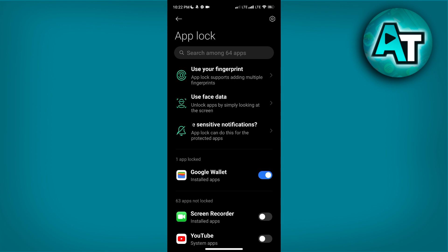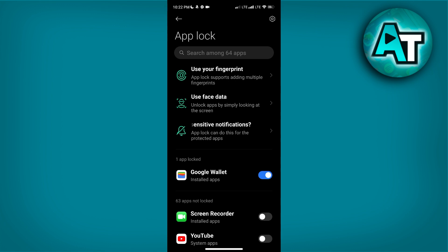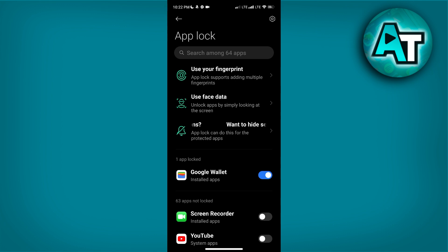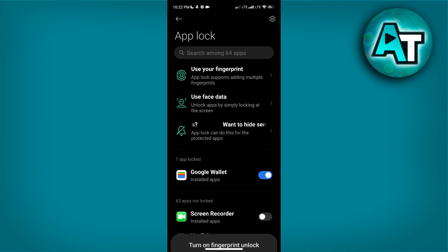After entering and confirming your PIN, you will be presented with additional security options to enhance your app protection. Tap on the Use Your Fingerprint option. Enabling fingerprint recognition adds an extra layer of convenience and security, allowing you to unlock your apps using your fingerprint instead of entering the PIN every time.